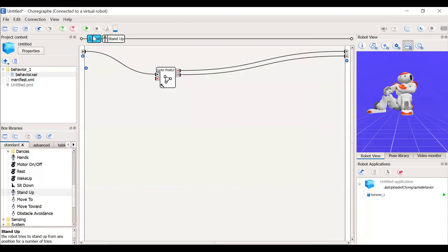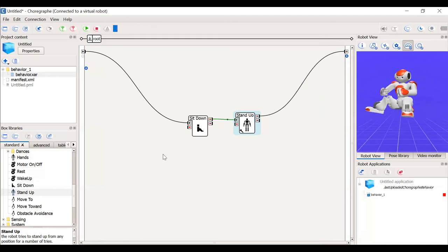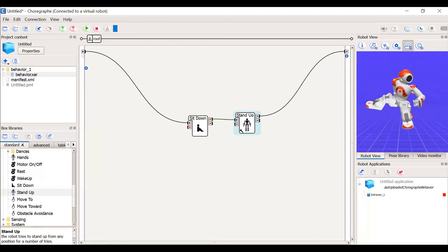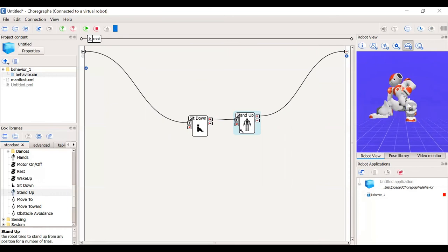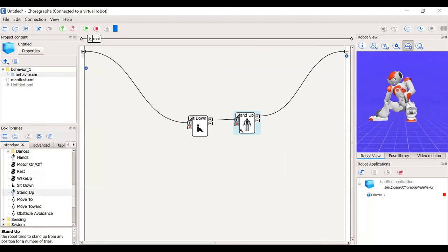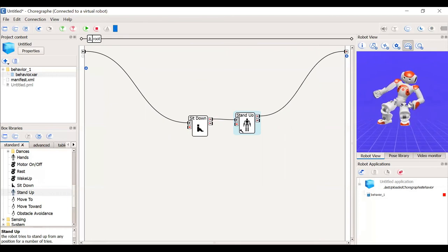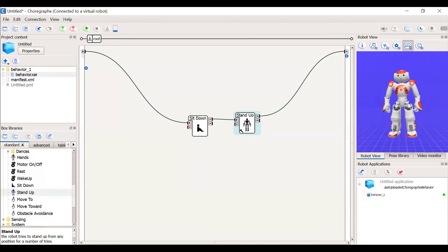Let's try if our NAO is able to sit down and stand up. Here our NAO is trying to stand up. He's able to stand up on its own. Yes. That's how we can make the NAO sit down and make the NAO stand up.